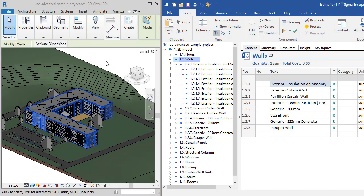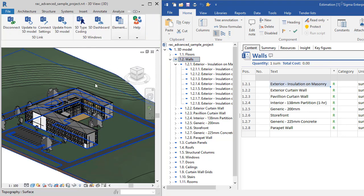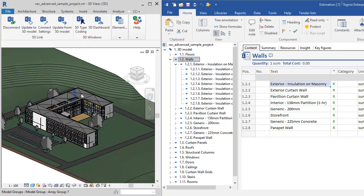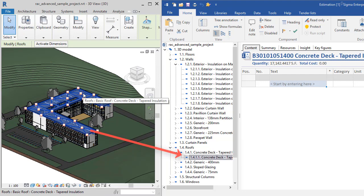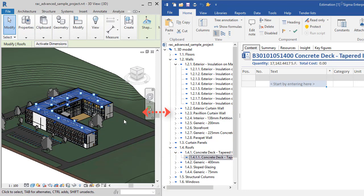I will now choose a roof in Revit. As you can see, the roof is now selected in Sigma, which shows a two-way integration between the programs.